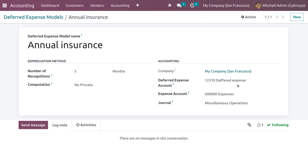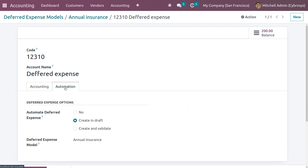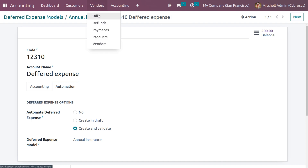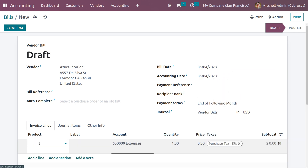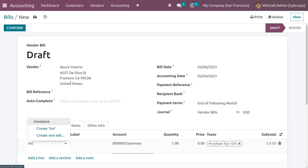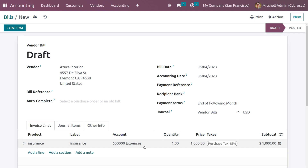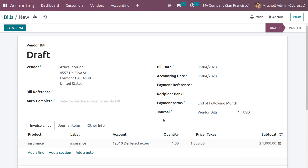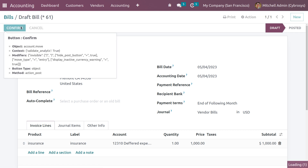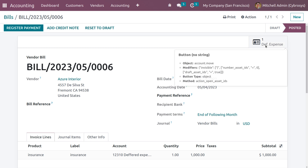Now let's go back to the model, navigate to the deferred expense account, and under automation change the automation setting to 'Create and Validate'. Save this. Now go back to vendor bills and create a new bill, filling in the vendor details, bill date, and choosing the insurance product. Change the account to the deferred expense account, close the taxes, save, and confirm the bill. A smart tab is created and the deferred expense has moved to posted state because automation is set to 'Create and Validate'.